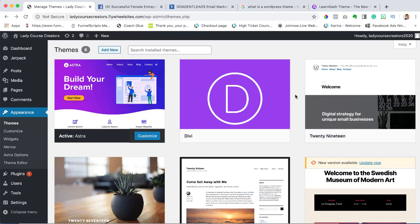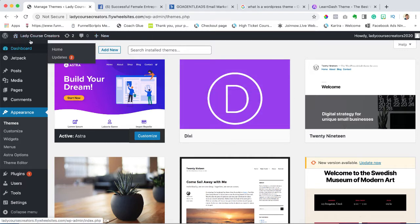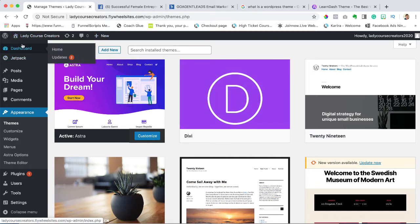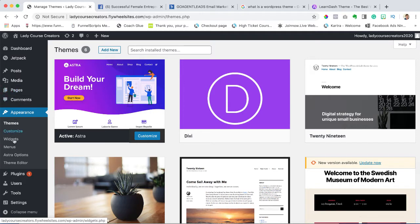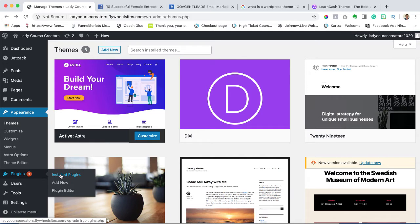We are in our dashboard. I'm going to scroll down on the left-hand side to where it says plugins. We can either go to install plugins or add new. Let's just go to add new.